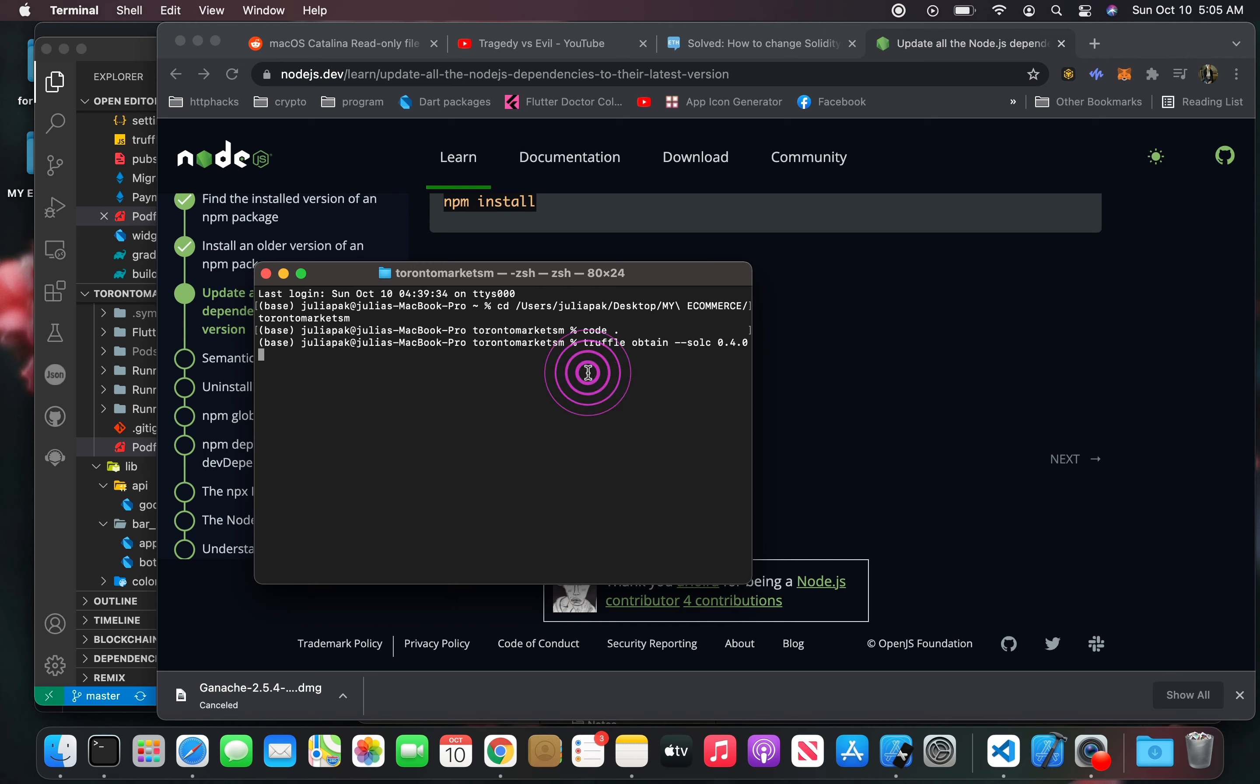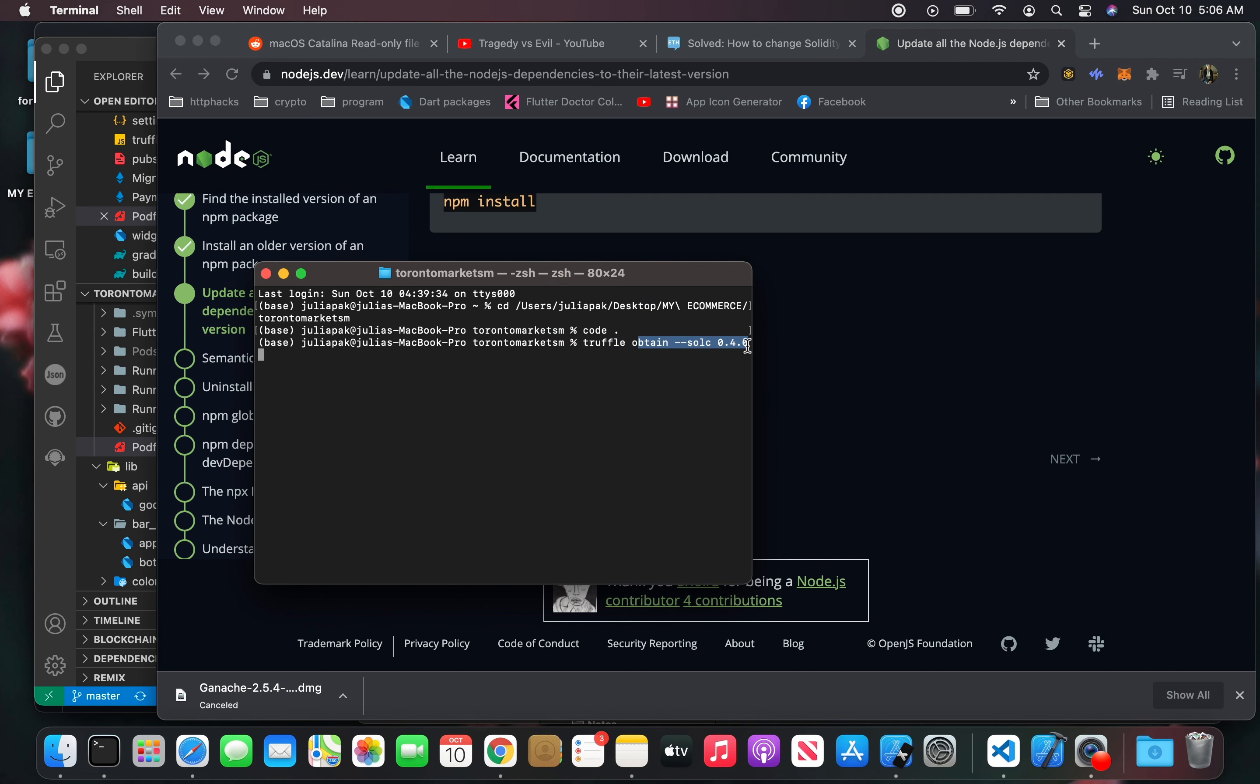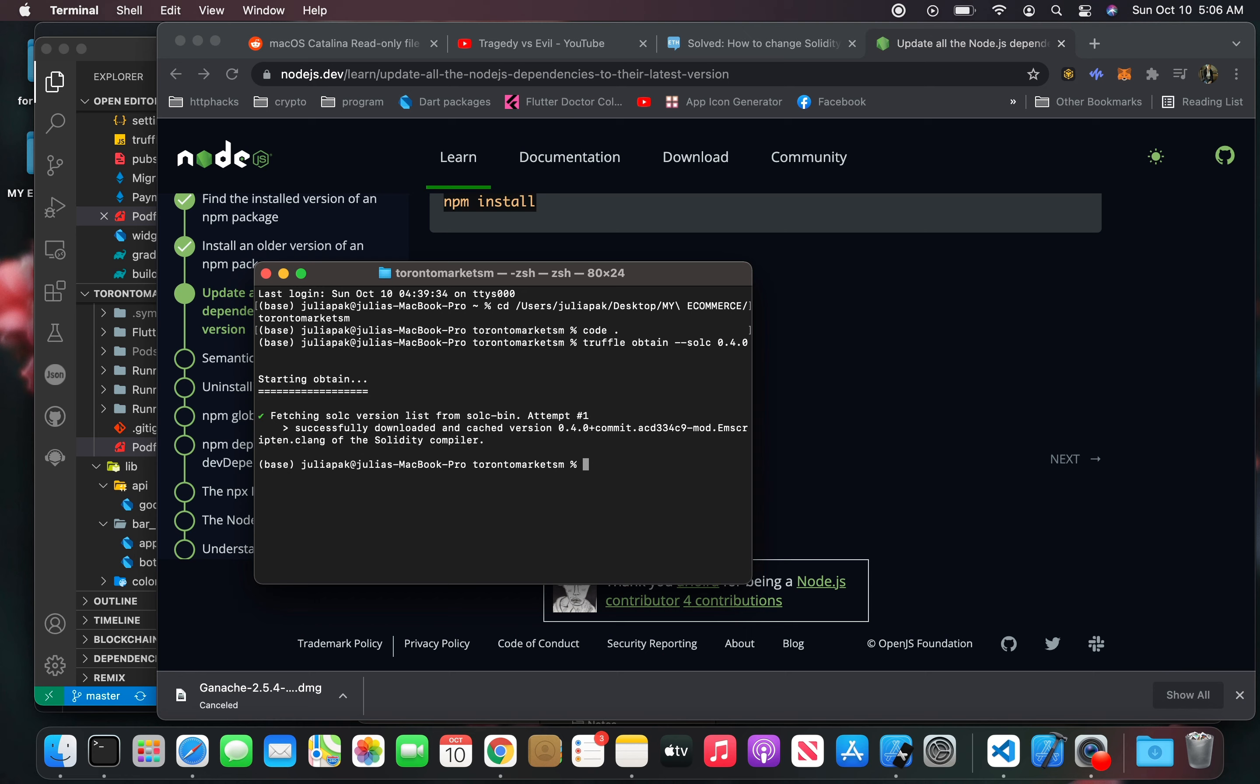Right now I'm going to do truffle obtain Solidity 4.0. I probably already have that, but we're going to see here. It's already obtained, it looks like.